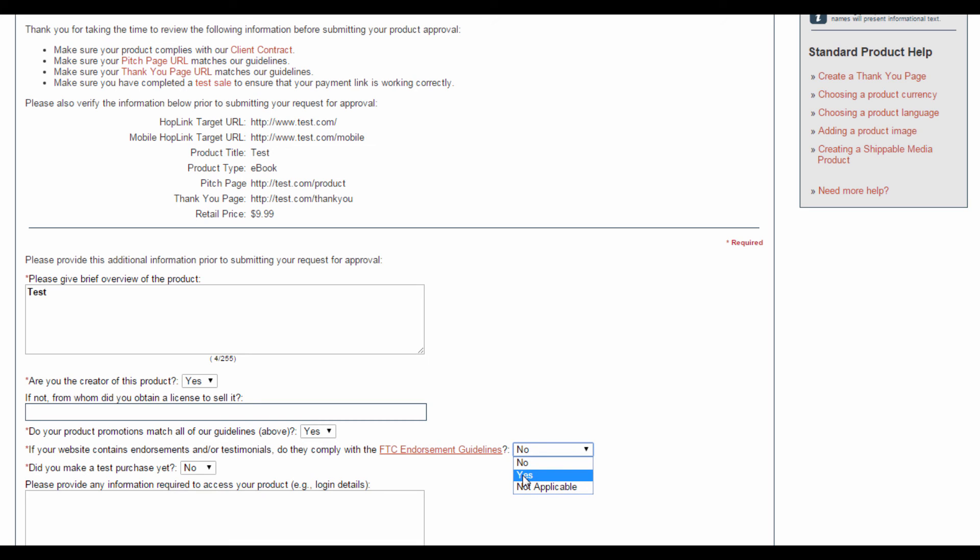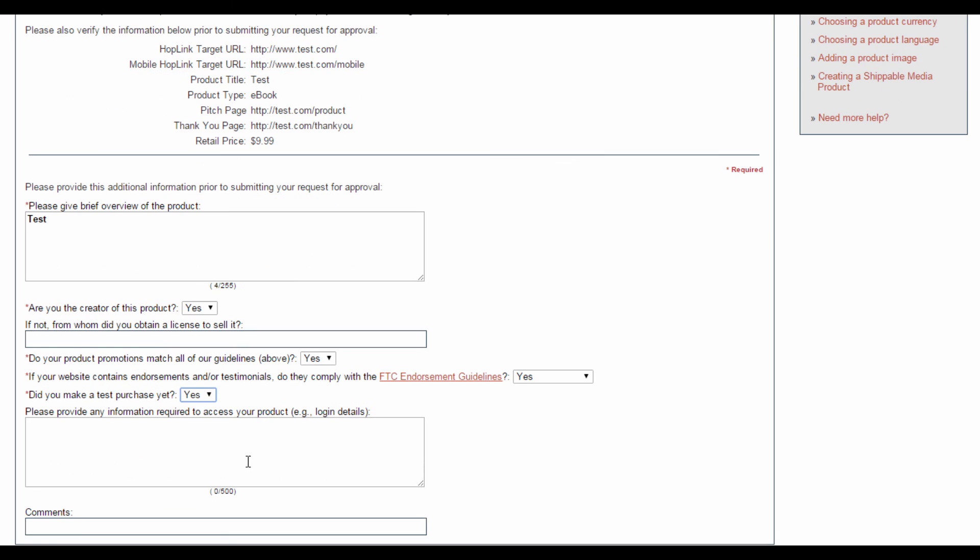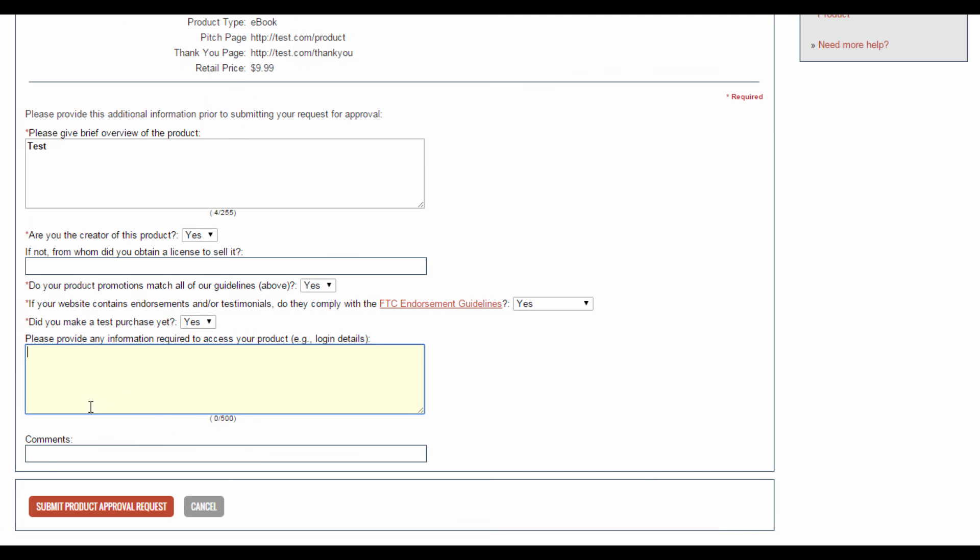Did you make a test purchase yet? If you haven't done a test purchase before, do it now and then select Yes. Then in this field here, add in extra information regarding accessing your site. For example, contribute login details if the Clickbank admin needs a certain login to access your site. And then you can go ahead and submit your product approval request.